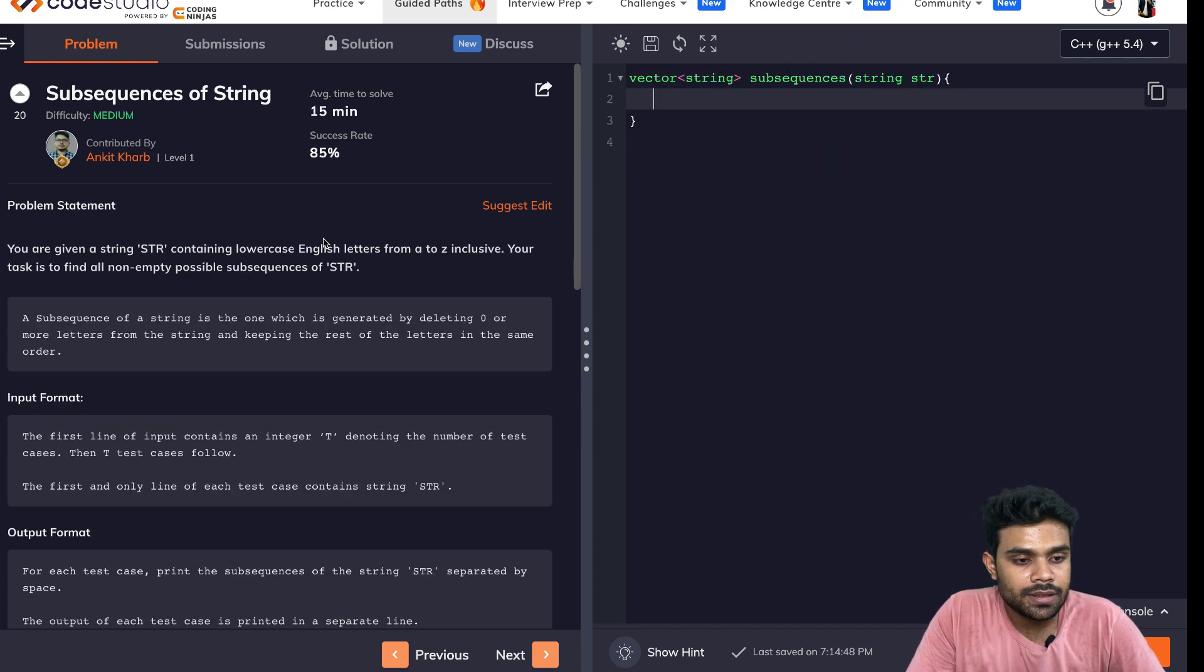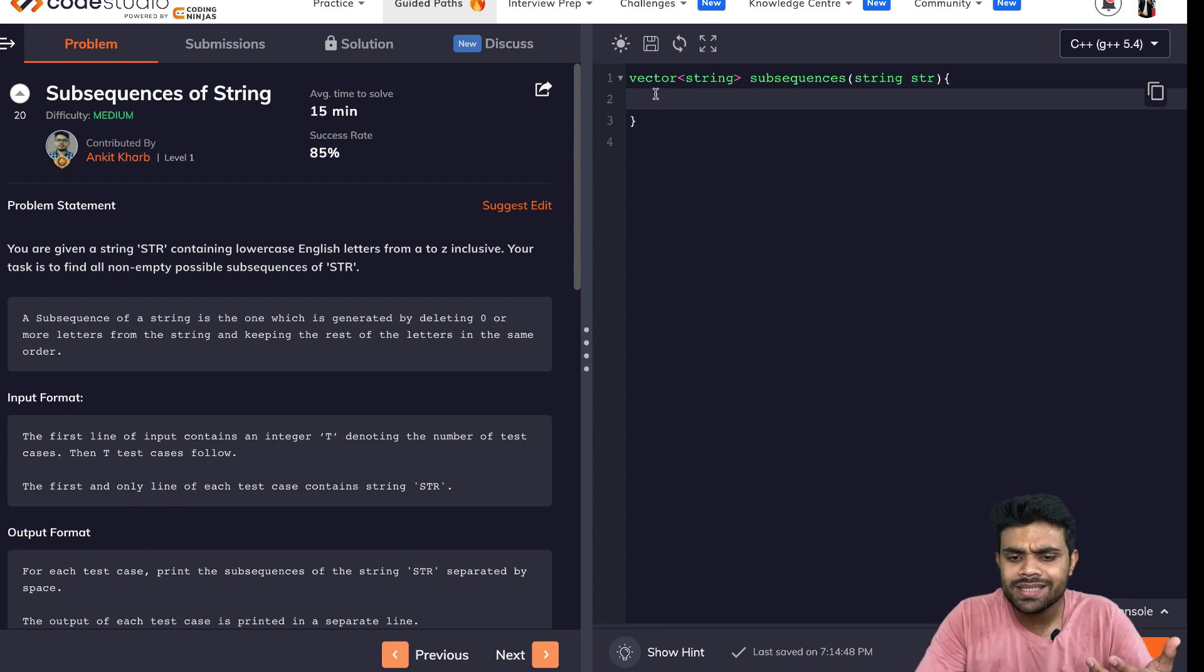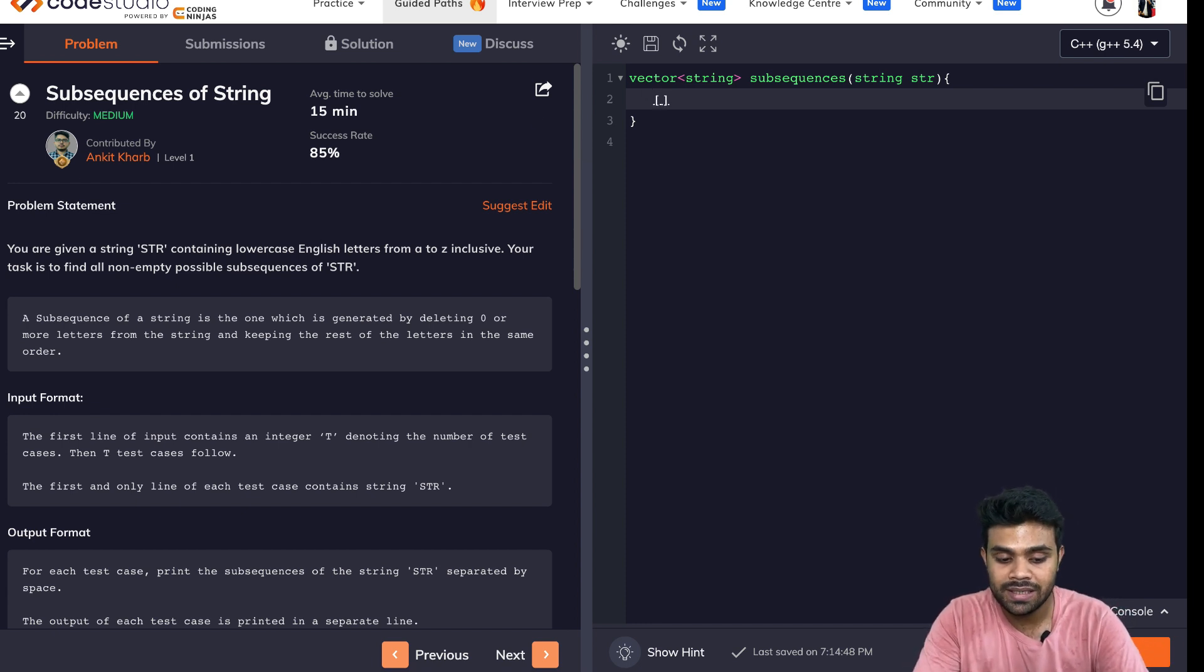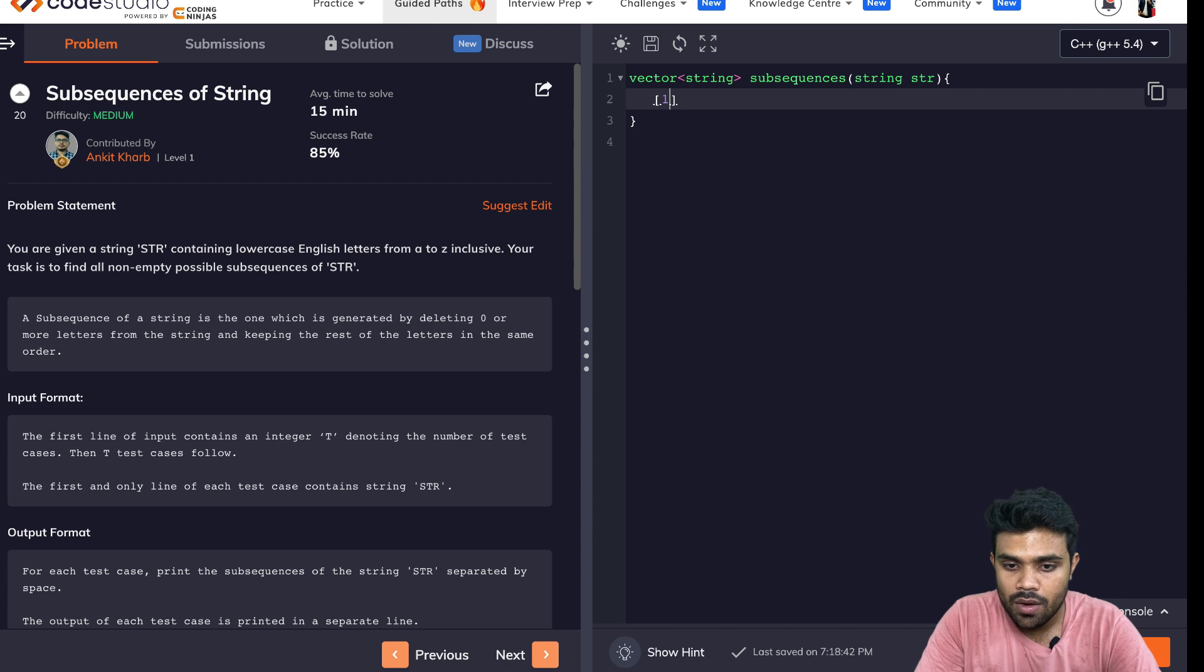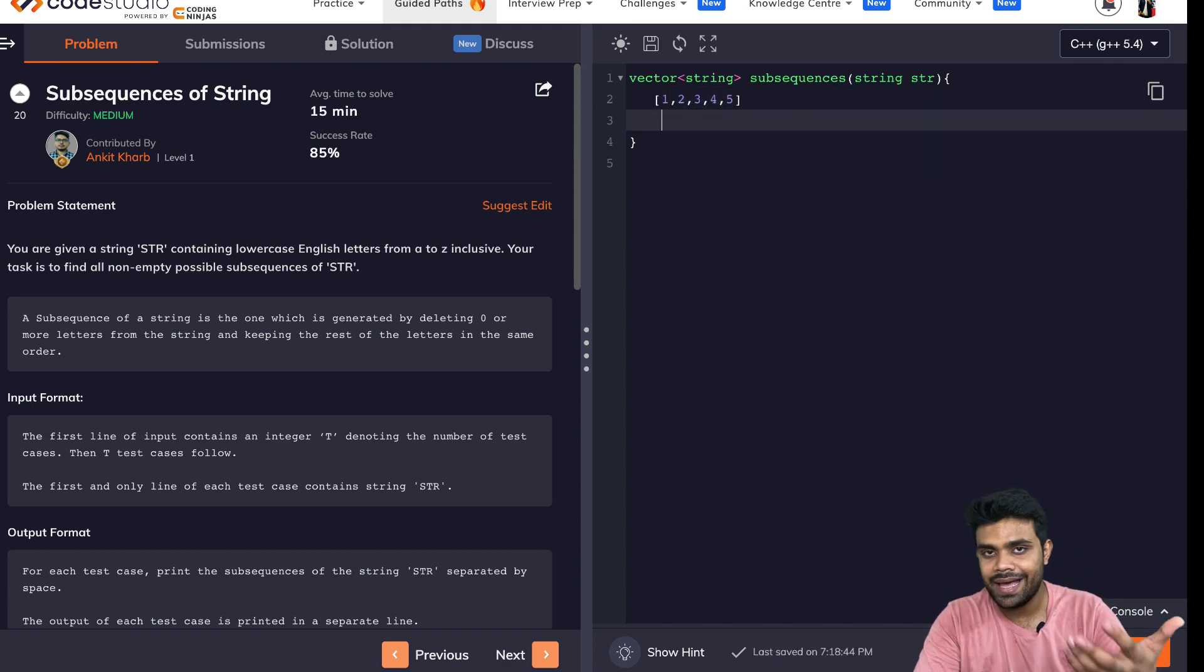Then there is subsequences of a string. So you have to generate all the subsequences of a string. Now, what is a subsequence? First of all, let me explain what is a subsequence. One, two, three, four, five. This is the array.